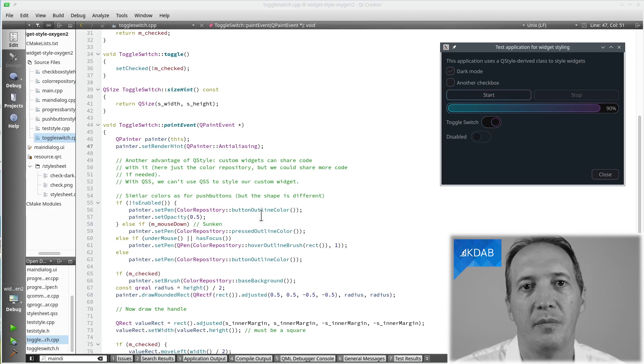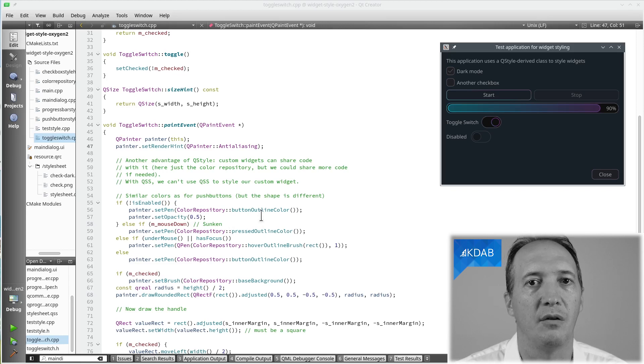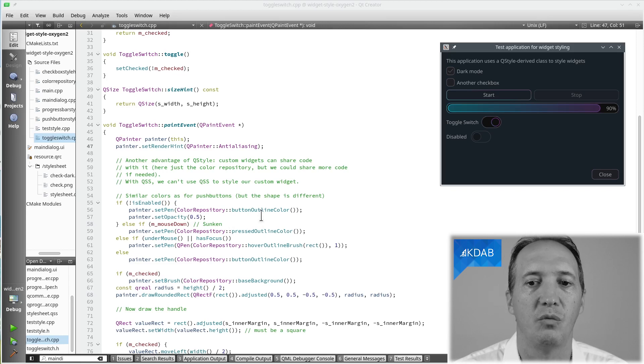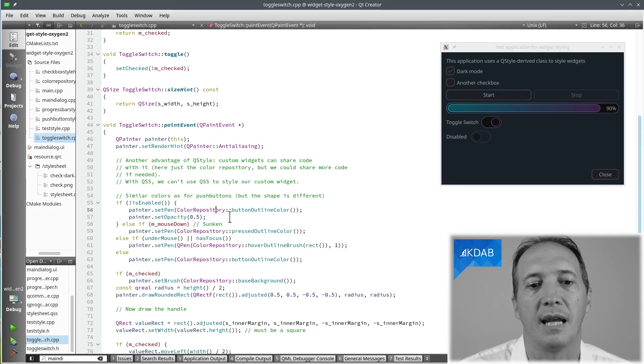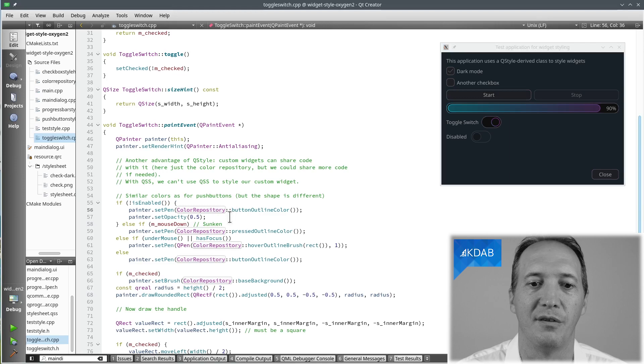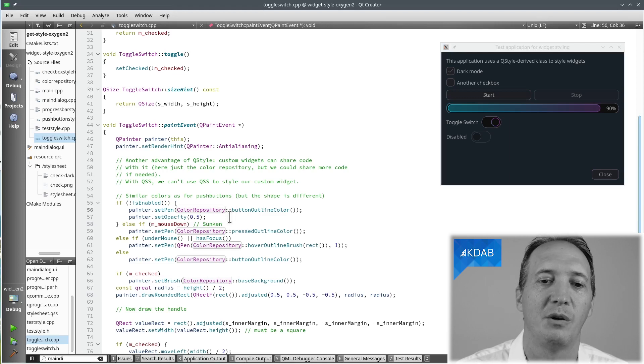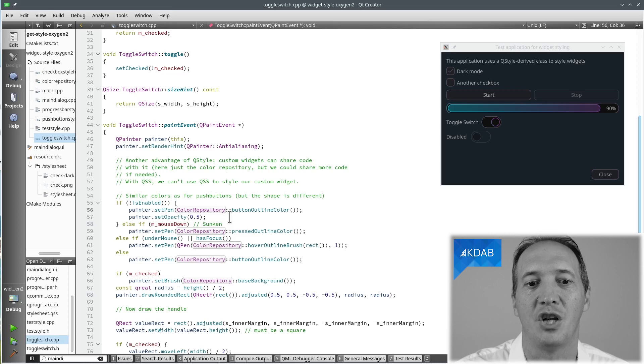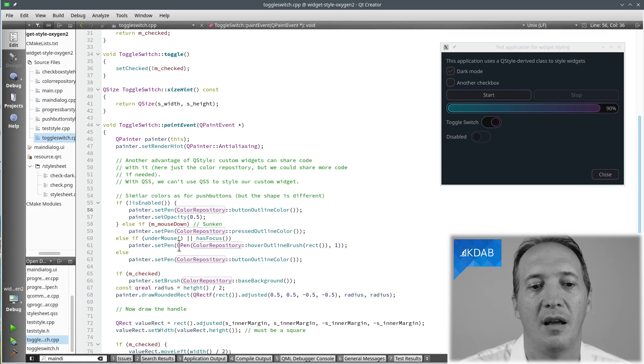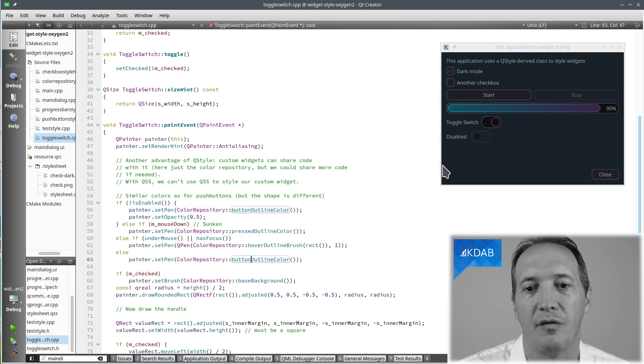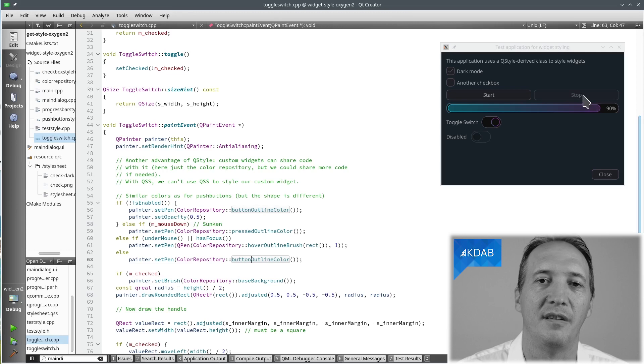And in the second video of this series, I showed you how to write a widget style for the common widgets coming from Qt. And what we did was to create a class called ColorRepository, which holds all of our colors. That's quite nice because when we do custom widgets, we can pick into these colors as well and share them with the widget style.